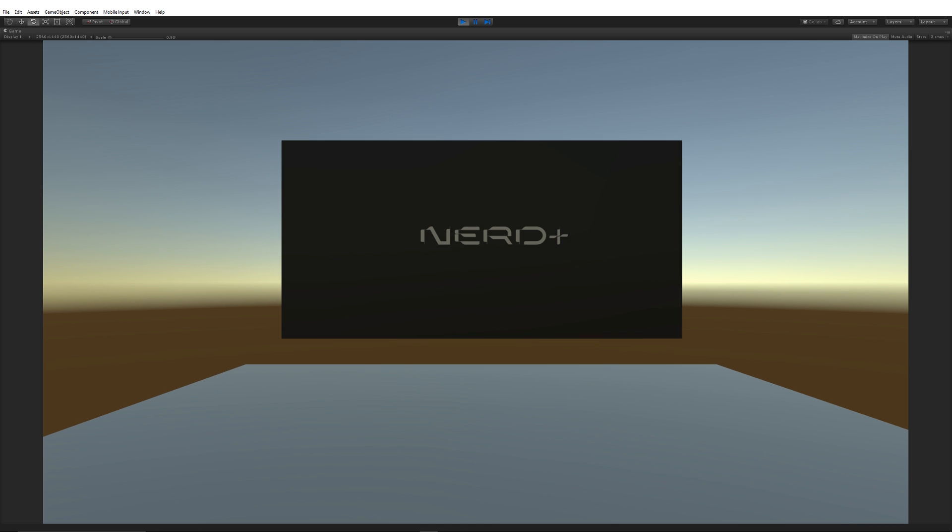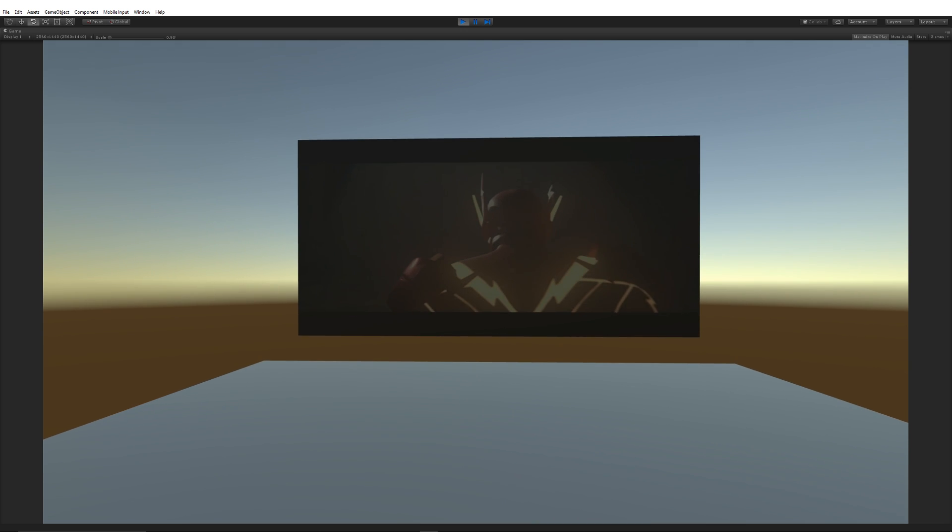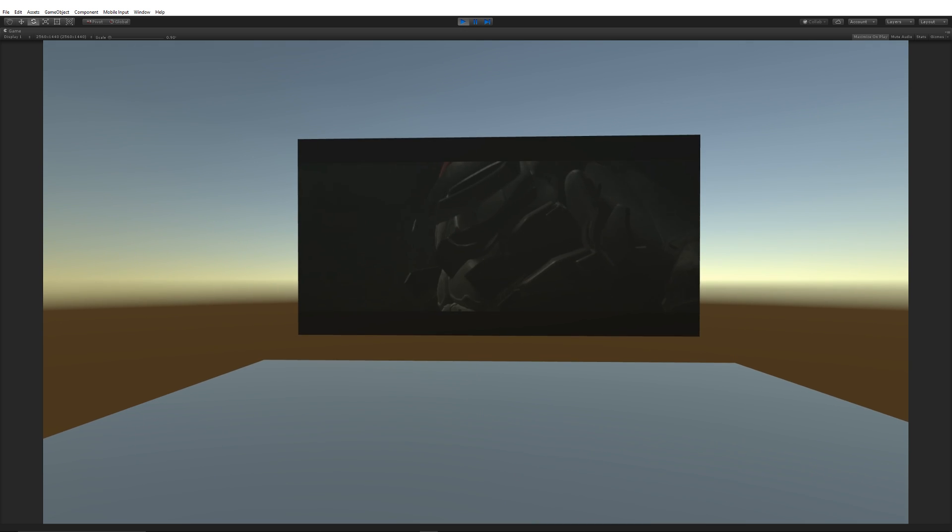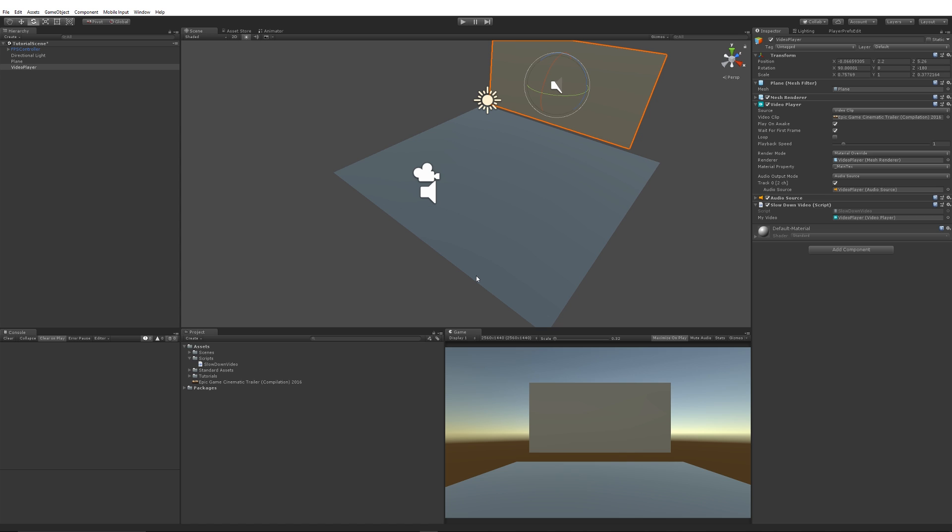Then what we can do is we can press play. The video will be playing at normal speed, as you can see. Then we press E, we'll get a much slower video because we get half the speed that it was normally running at, if you wanted to create a sort of dramatic effect.